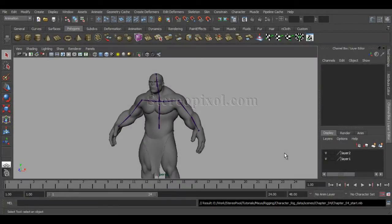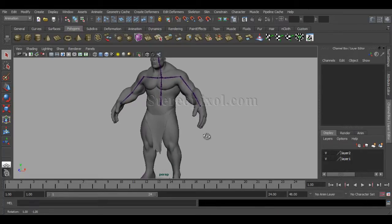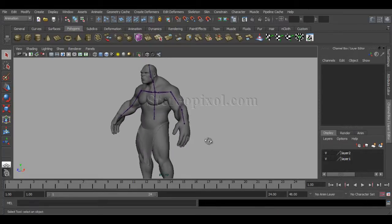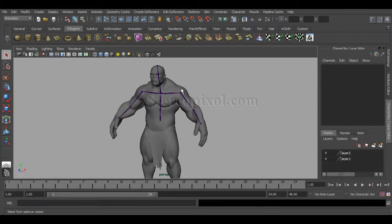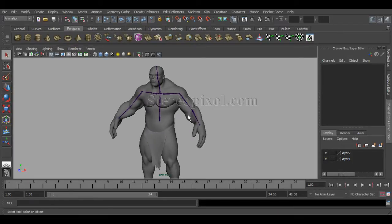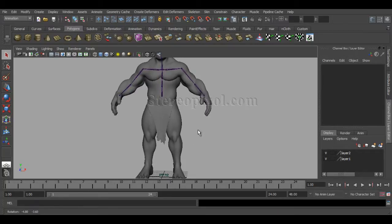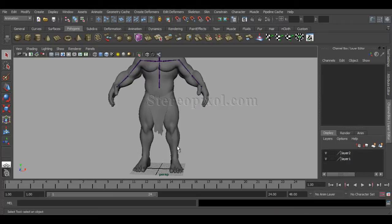Hello, welcome to Studio Pixel. This is the fourth chapter of Rigging in Maya. In the previous chapter we created the hand joints and showed you how to mirror a joint structure. We'll continue by creating the lower portion of the body, the legs.